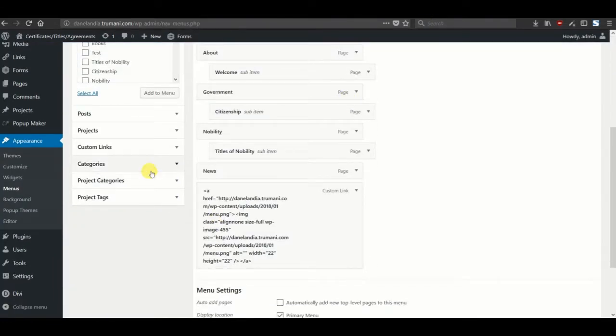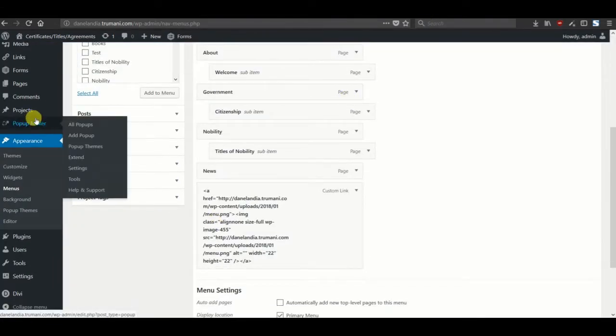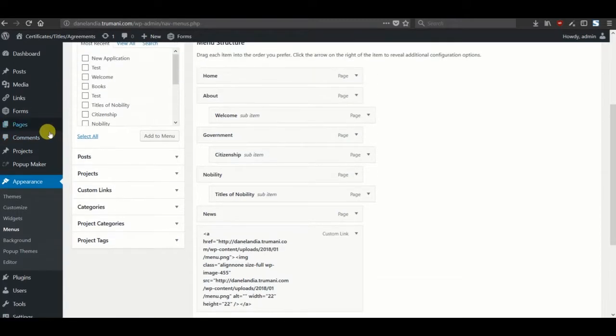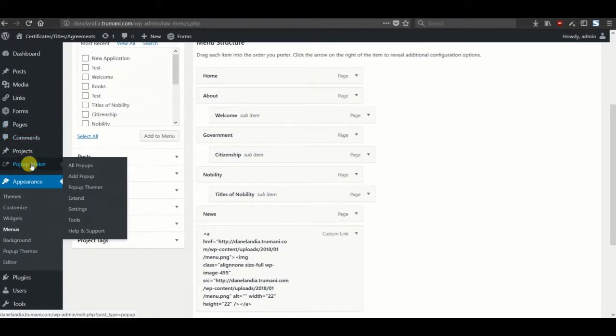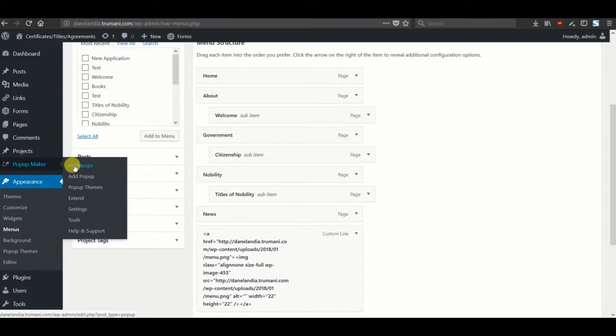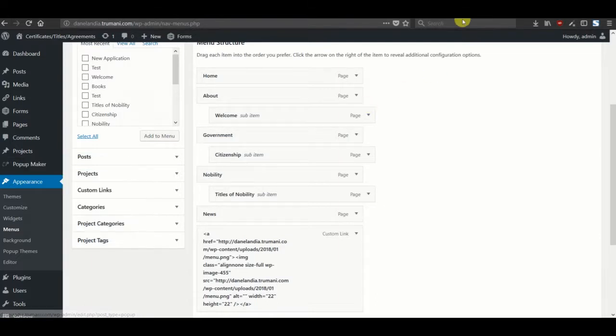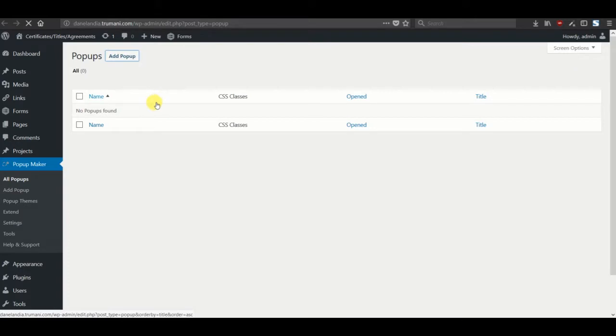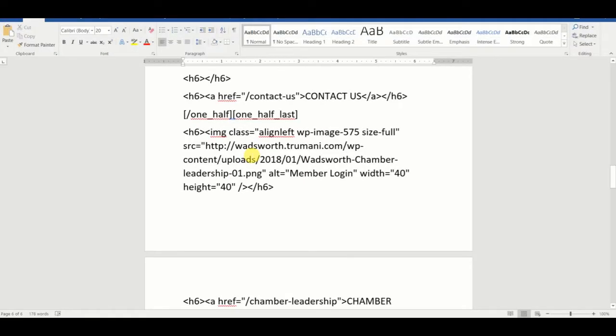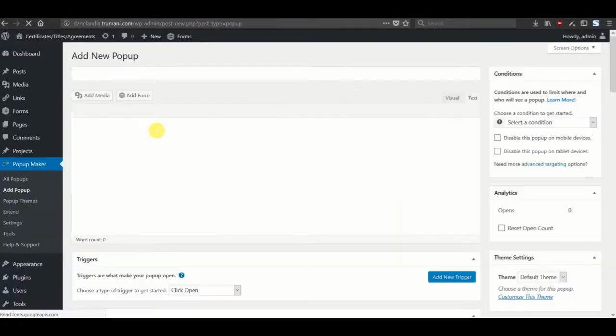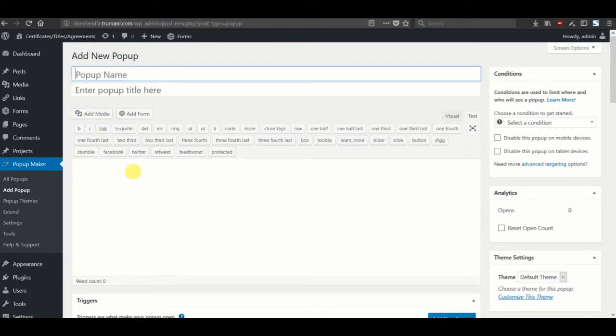So a couple things that I'll do. First, let's create the pop-up. For this demonstration we're going to use Pop-up Maker, and I will have a link to that plugin. To do that, let's go ahead and create a pop-up in the all pop-ups area.